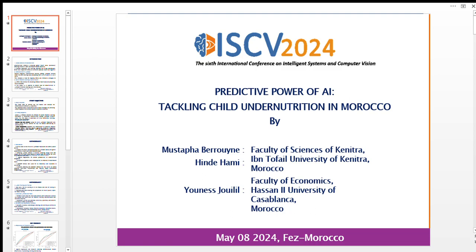Our presentation will be focused on this specific topic: the predictive power of AI in tackling child undernutrition in Morocco. Over the next few minutes, I will walk you through the introduction, then the theoretical framework, followed by our dataset, methodology, and finally conclusions and some recommendations for public policy.